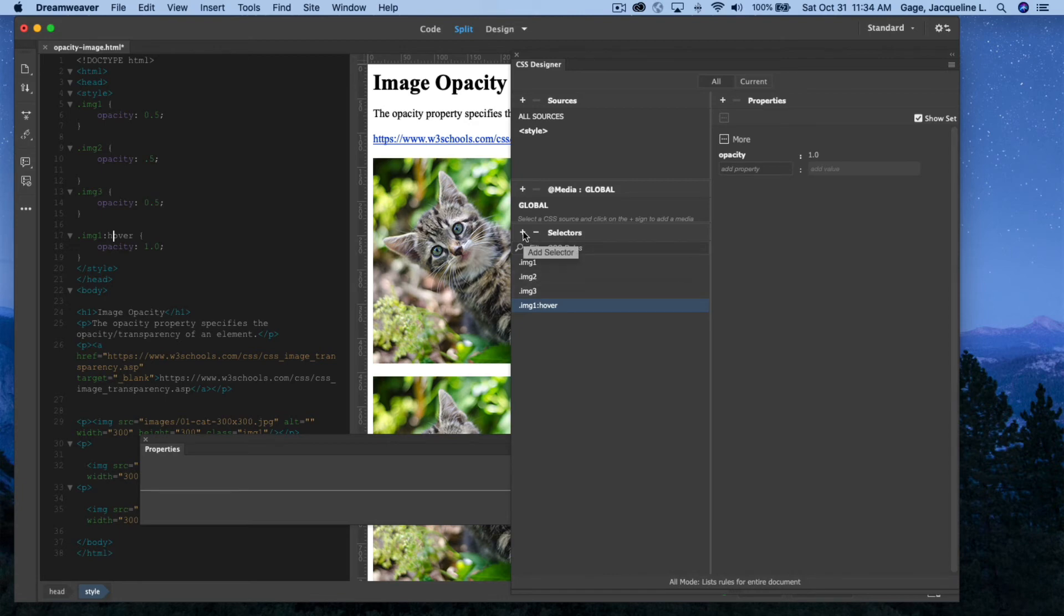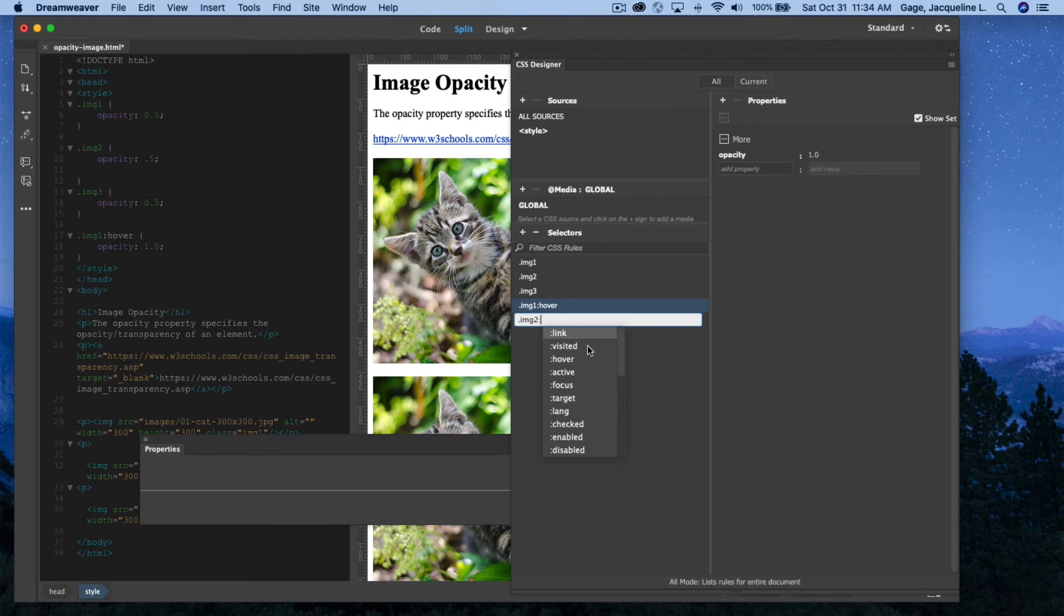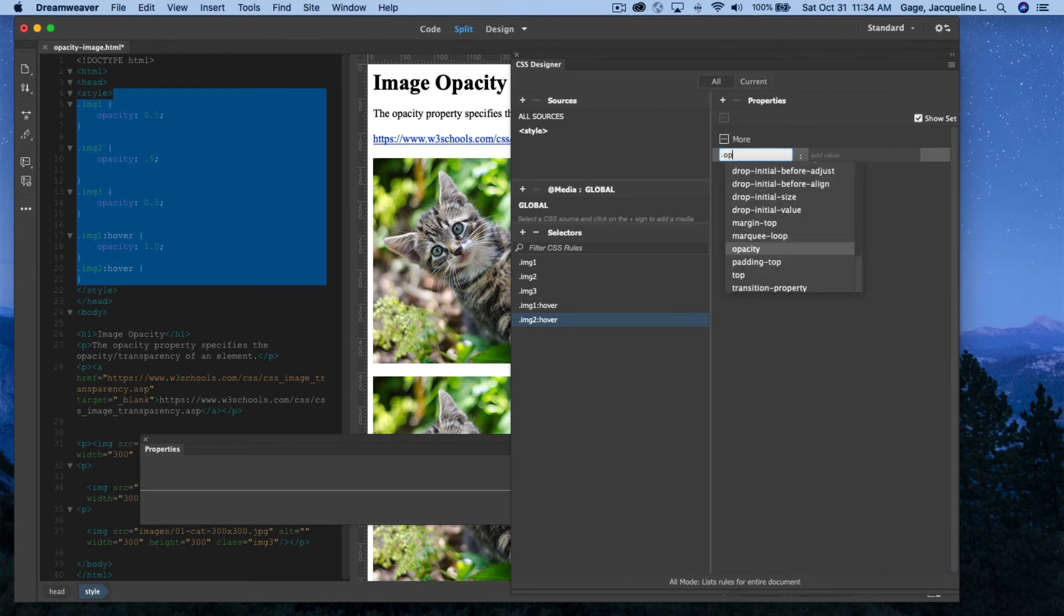I'm going to do it for the second one as well. I'm going to add a selector, and I'm going to type .img2:hover. I'm going to select under More, Opacity. There it is.